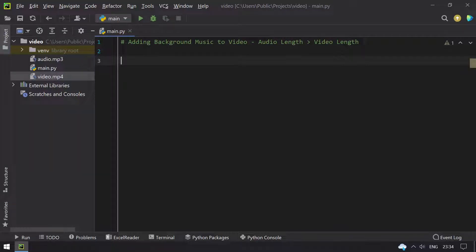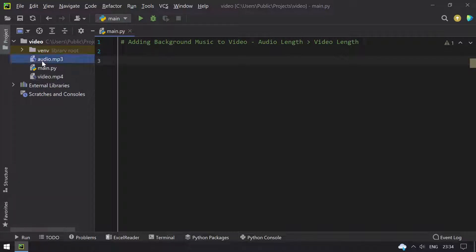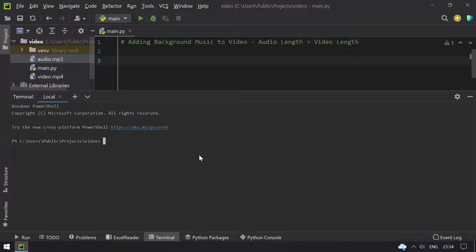Hello guys, welcome to TechBlog. In this video you will learn about how to add background music to your video, where the audio length is greater than the video length. Here I have a video file, video.mp4, that is of 1 minute, and I also have the audio.mp3, which is of 2 minutes.